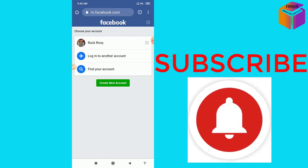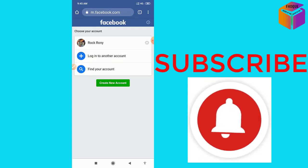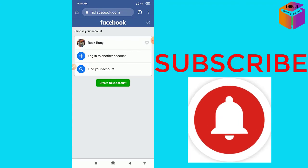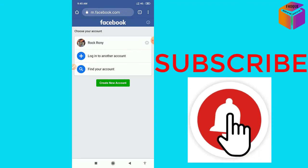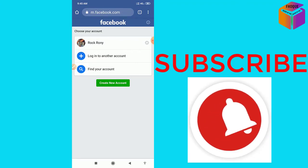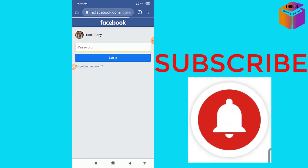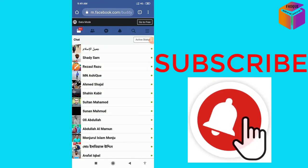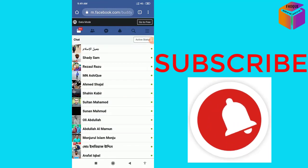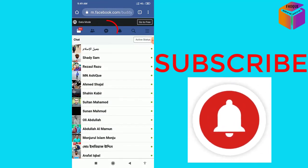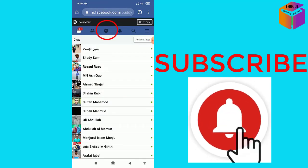After login, you will get an interface like this. Then you have to go to Messenger.